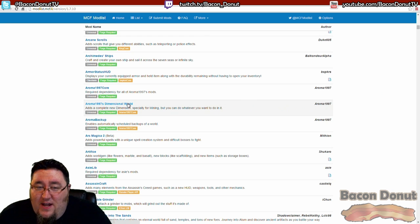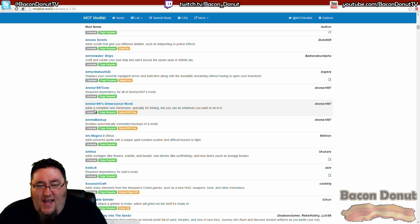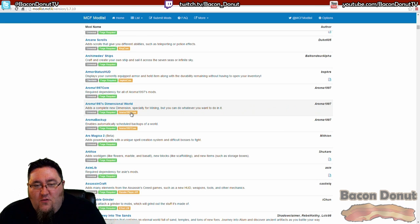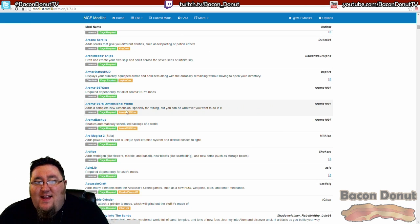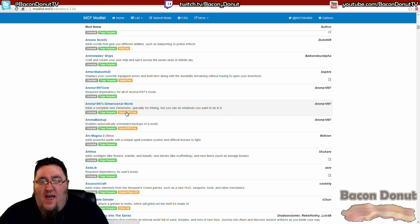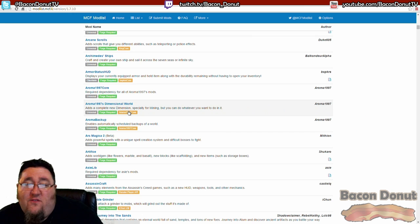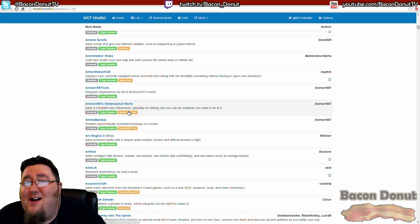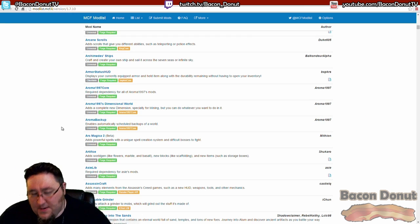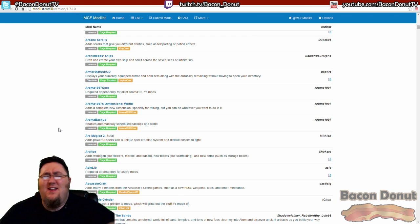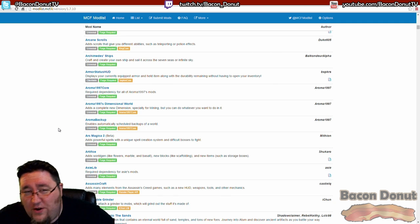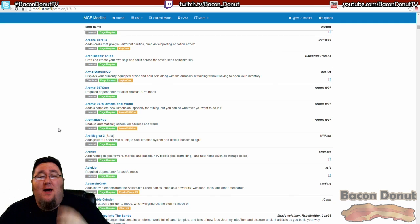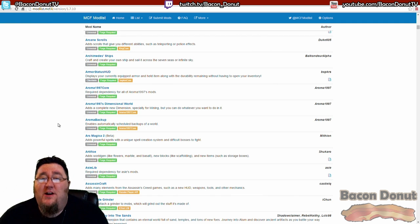So for this particular one, Dimensional World - a fun mod by the way - it also requires Aroma 1997 Core. So that tells you there's going to be at least one additional file that you need to download in order to get that mod to work. And in a future episode we'll talk more directly about that.